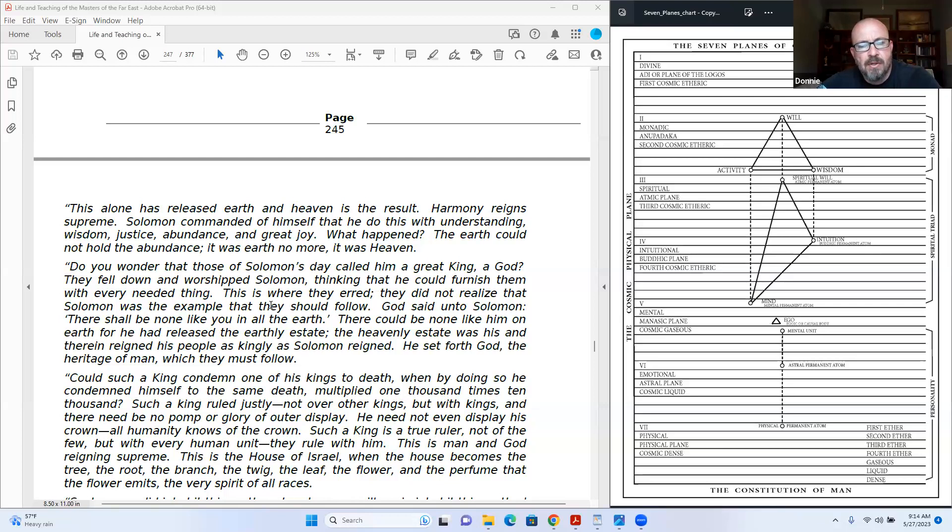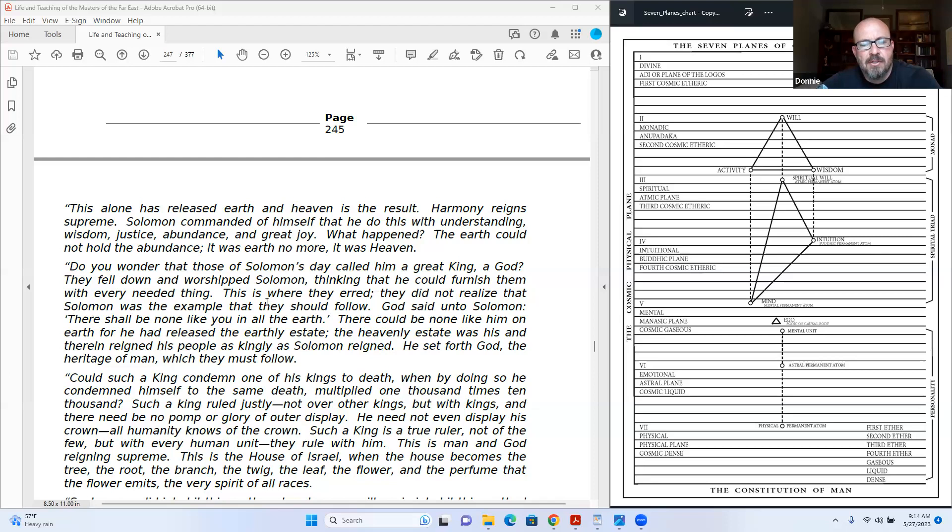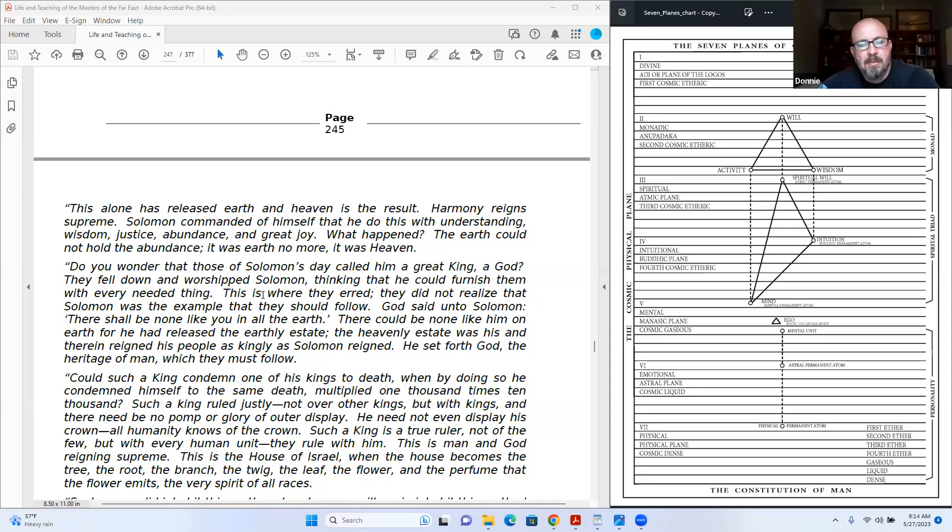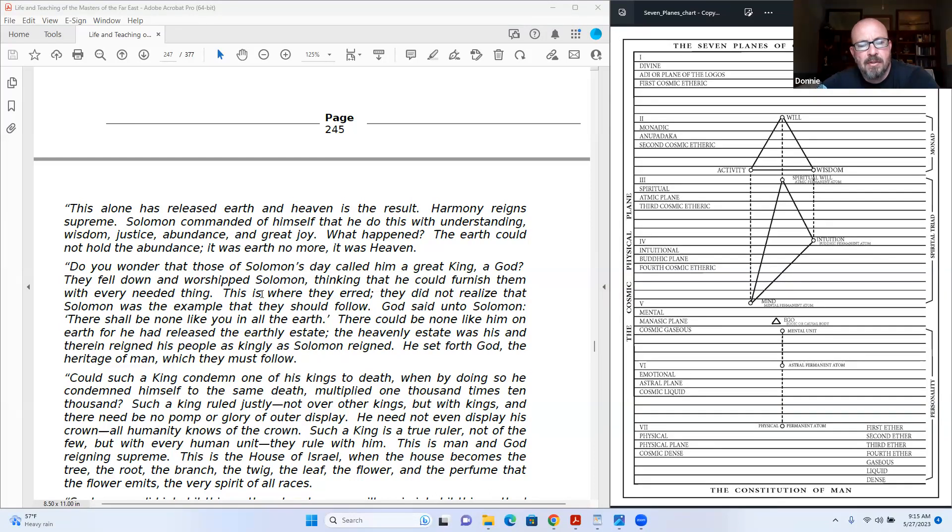Do you wonder that those of Solomon's day called him a great king, a god? They fell down and worshiped Solomon, thinking that he could furnish them with every needed thing. This is where they erred. They did not realize that Solomon was the example that they should follow. God said unto Solomon: there shall be none like you on all the earth. There could be none like him on earth, for he had released the earthly estate. The heavenly estate was his, and therein reigned his people as kingly as Solomon reigned.